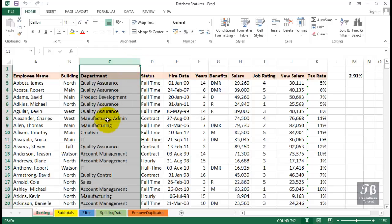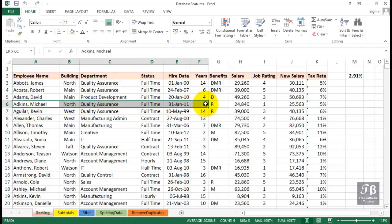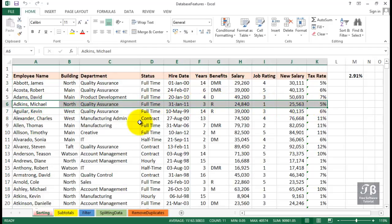The concern when we're working with large amounts of data is we don't want to rearrange the information in just one of the columns. We want to make sure that all the information, for example for Michael Adkins, stays together. As a general rule, sorting means rearrange the rows of a list. And you want to be careful about that when you select the data to be sorted.